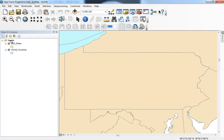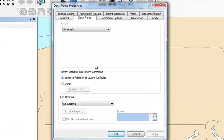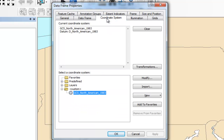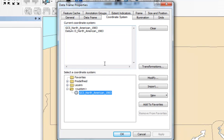If I go up to the DataFrame Properties where it says Layers and right-click to Open Up Properties, then go to the Coordinate System tab, I can see I'm in the GCS North American Coordinate System. GCS stands for Geographic Coordinate System, and basically this means the data is not projected.